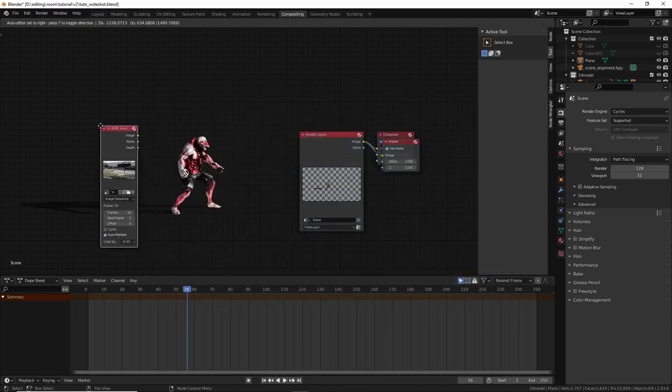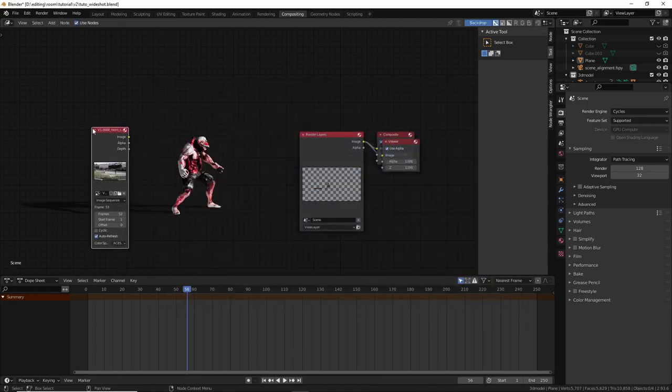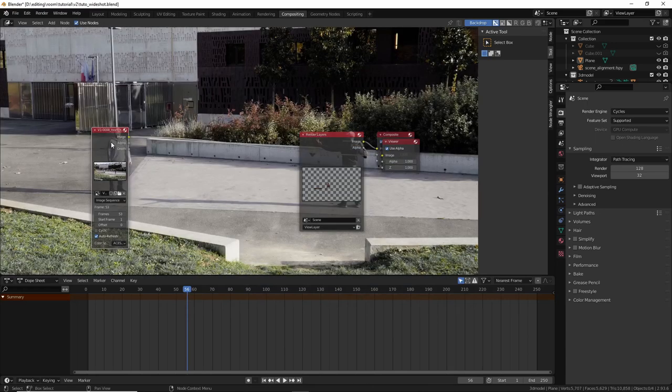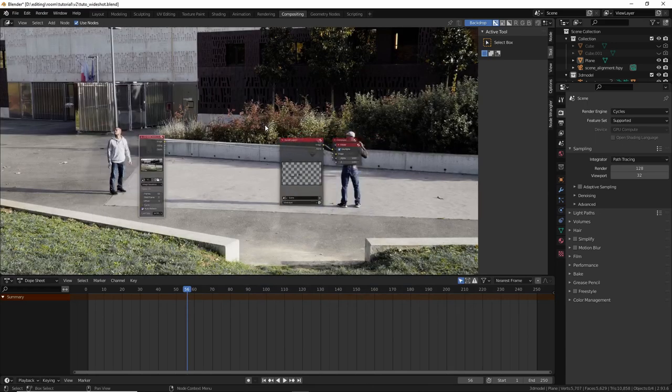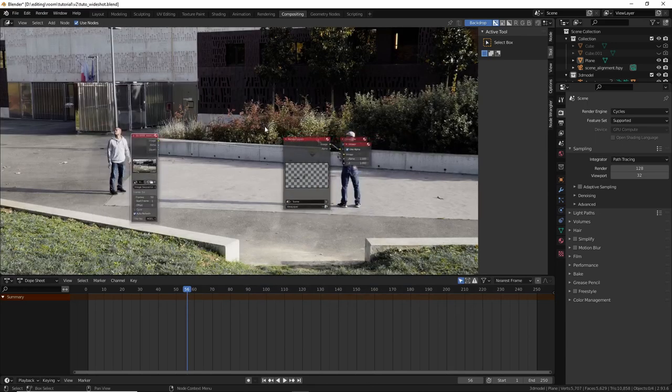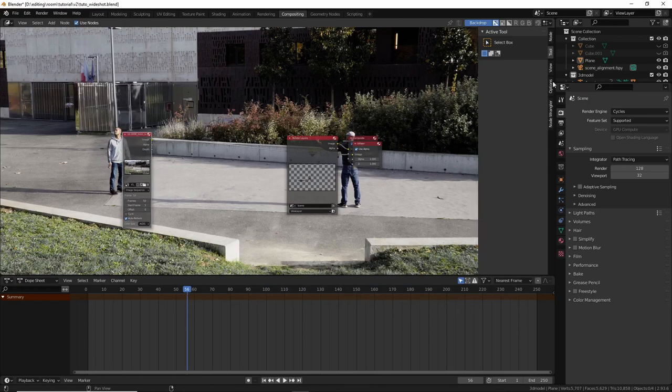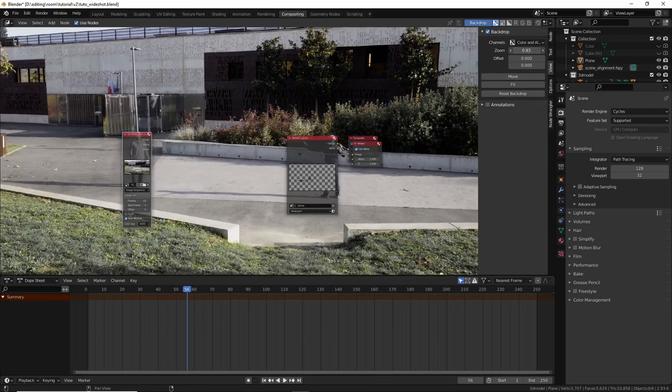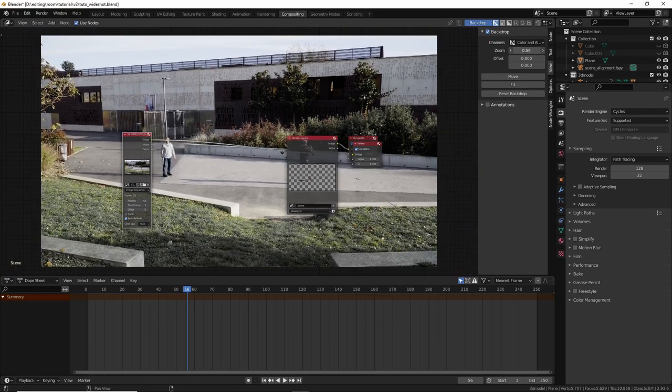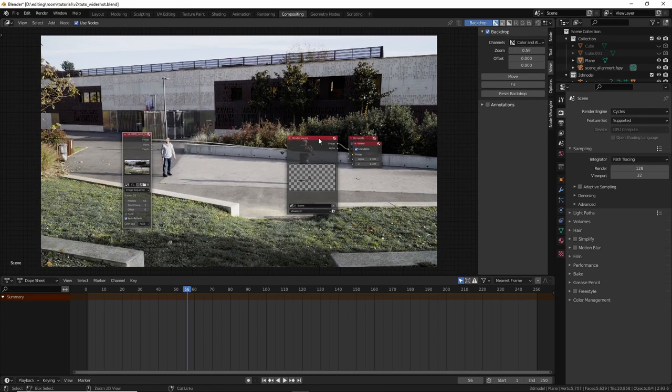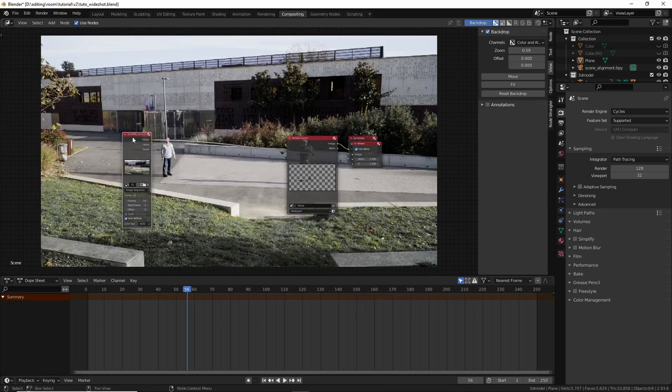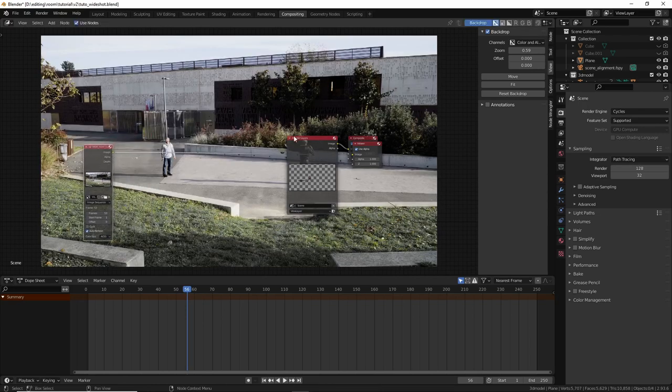Select everything. Select the whole sequence. Cool. Now ctrl shift click on the image sequence, and we can see the preview. It's too much zoomed actually. So press N here, and zoom out.